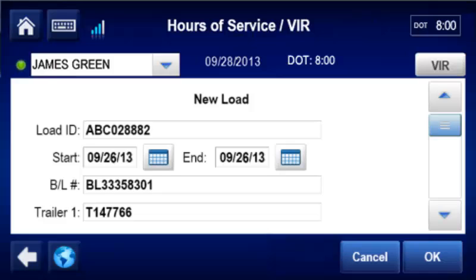If the load is in multiple trailers, the driver must scroll down and enter load information about each trailer. When done, the driver taps OK.